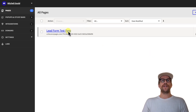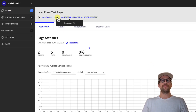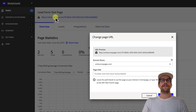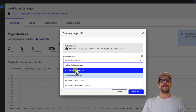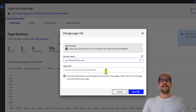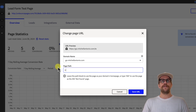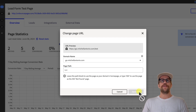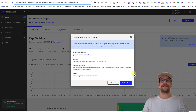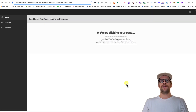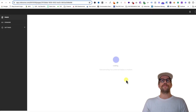Now go into the pages section of Unbounce, click your landing page, and change the URL to point to the subdomain we just created. Click the URL to edit it. For the domain name, find 'go.mitchellantonio.com,' and for the page path, enter whatever you want — I'll type 'test.' Click 'Save URL.'